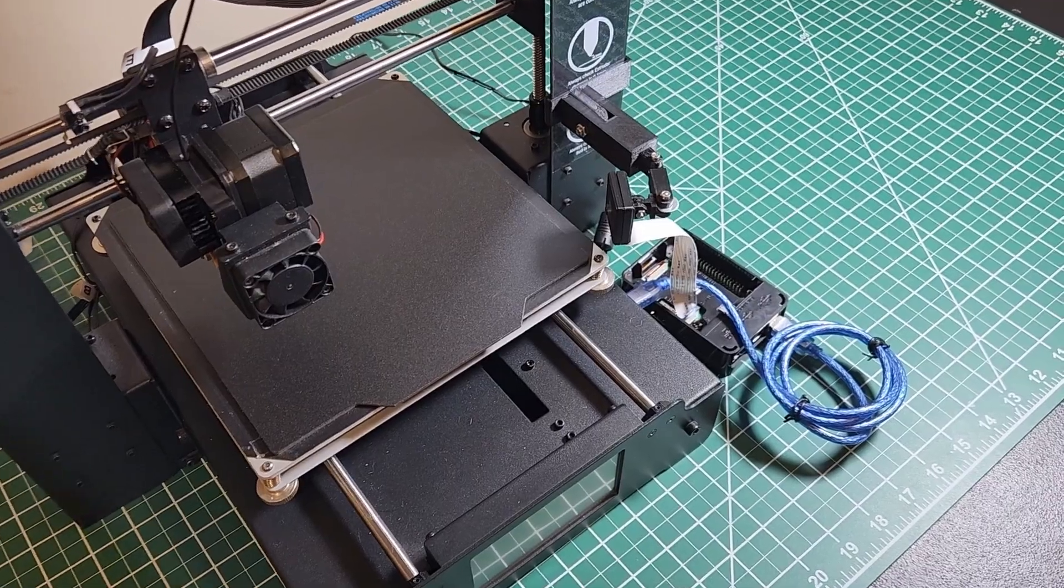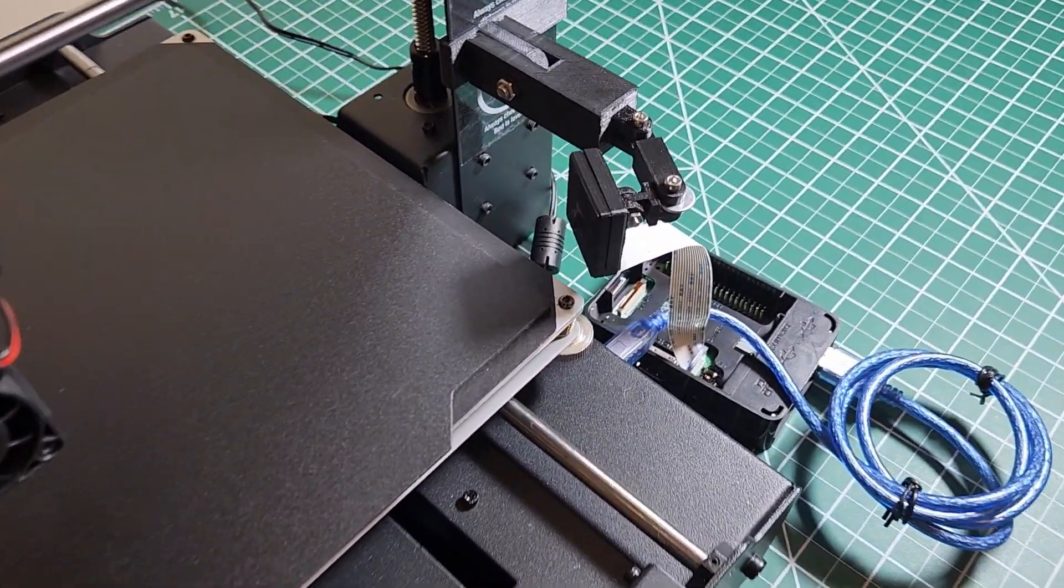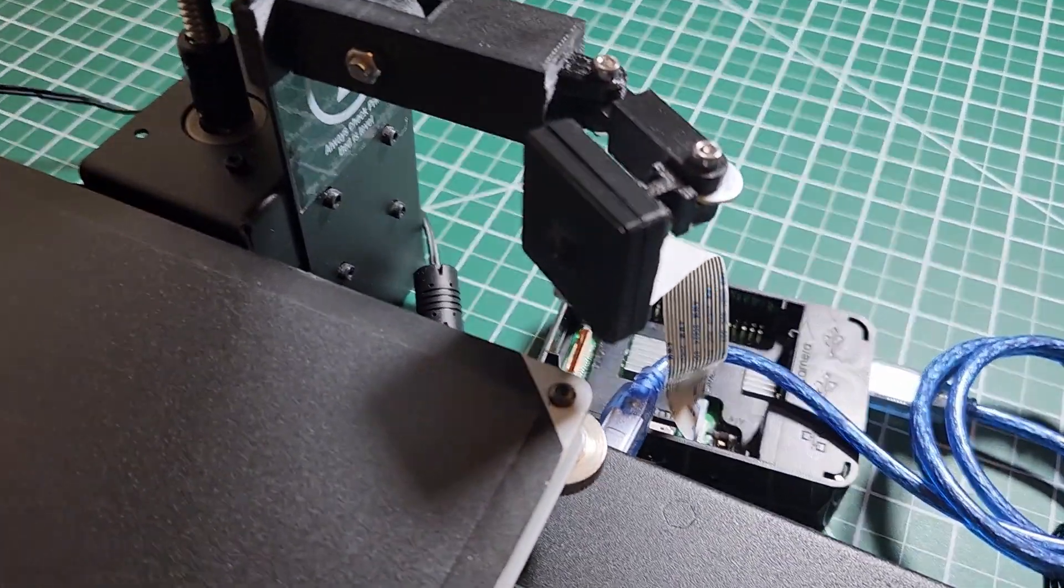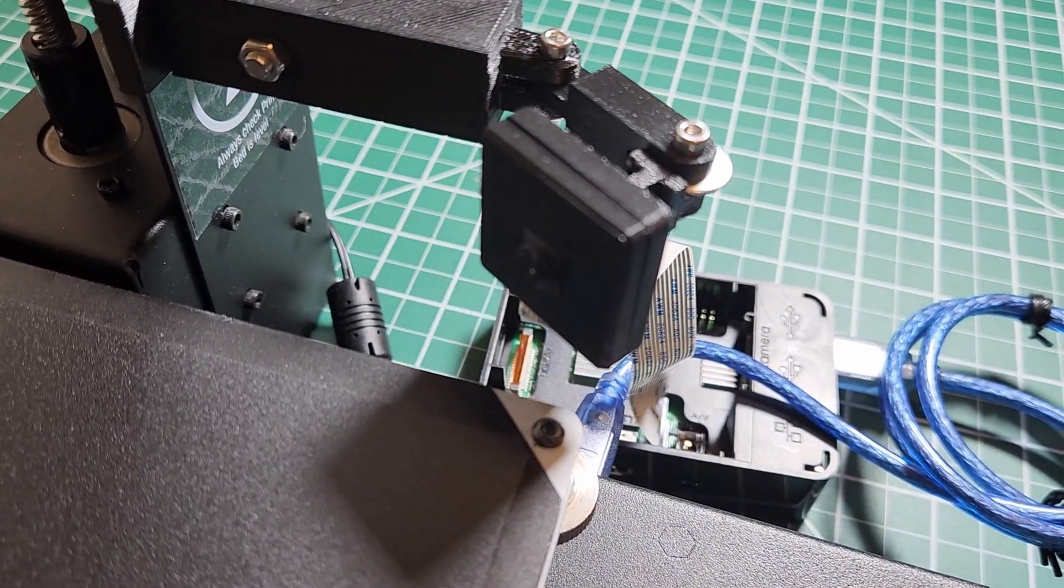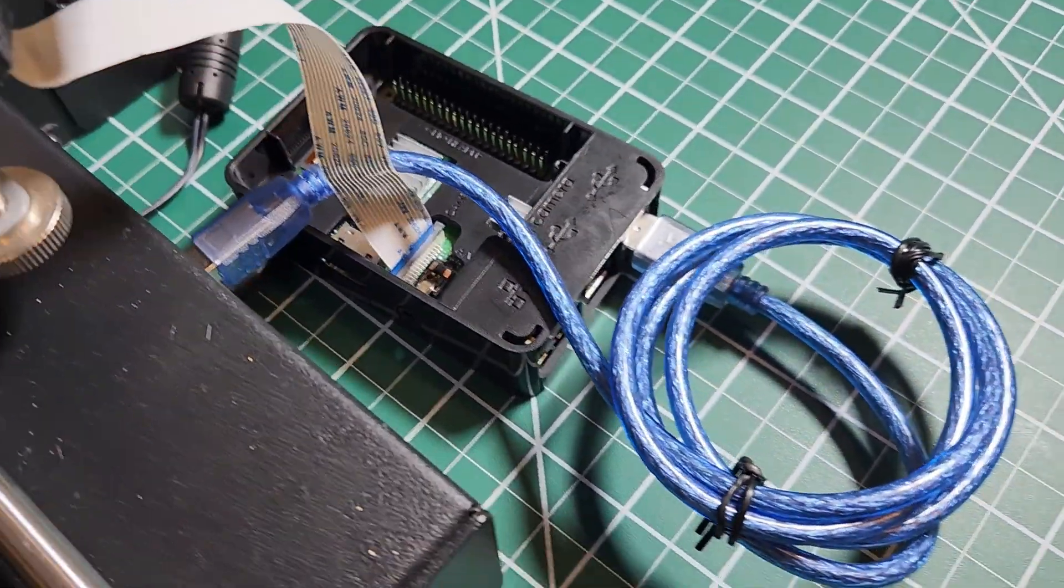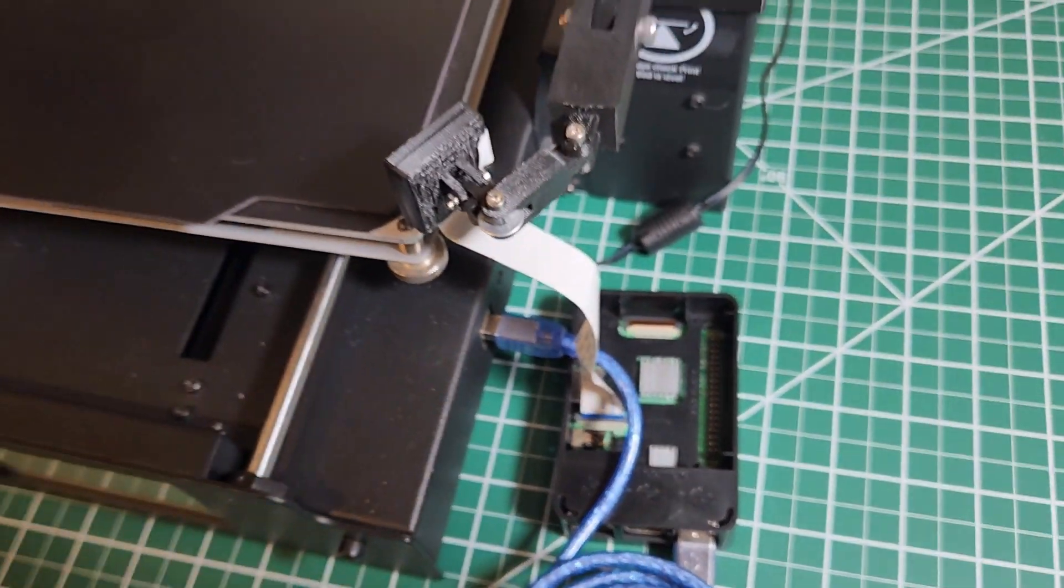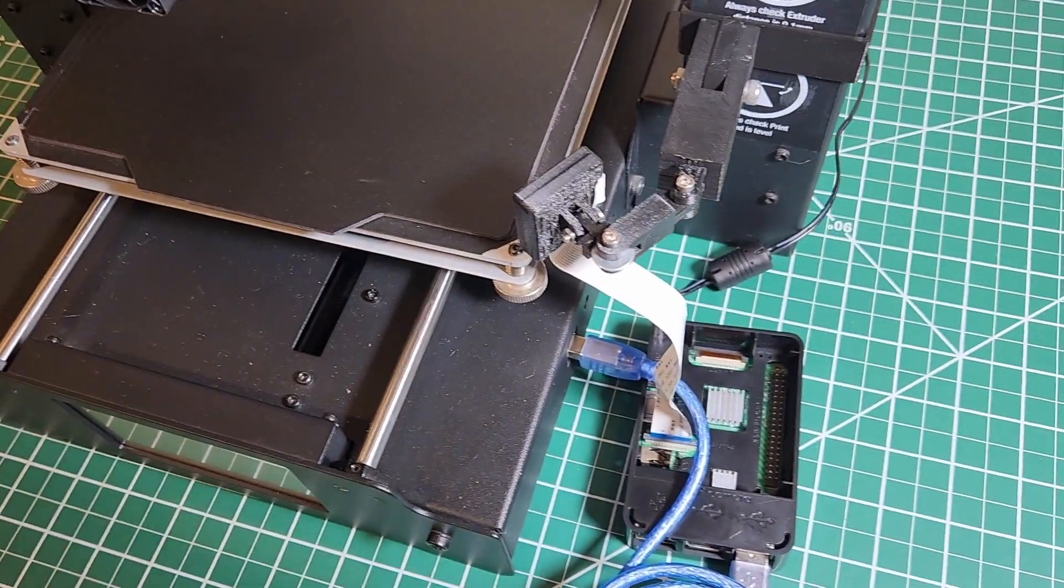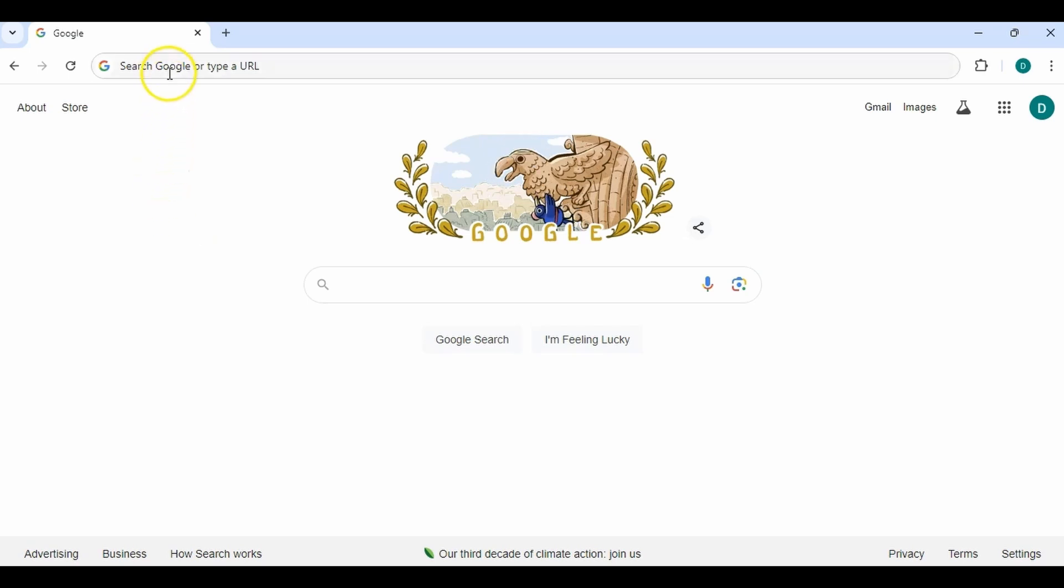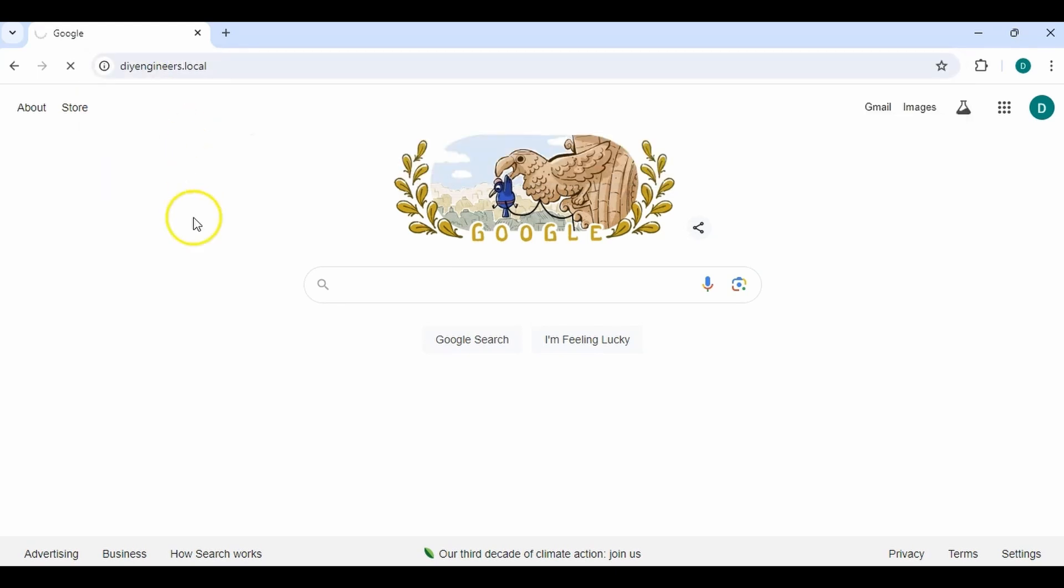All right. So I do want to make sure to show you my setup. So here I have a Raspberry Pi camera module 2. As you can see, the ribbon cable connects it to a Raspberry Pi 3, which is then connected via USB to my 3D printer. So after having set up the Raspberry Pi, we're going to go to our browser and go to our hostname.local to access OctoPi. So in my case, it's DIYengineers.local.